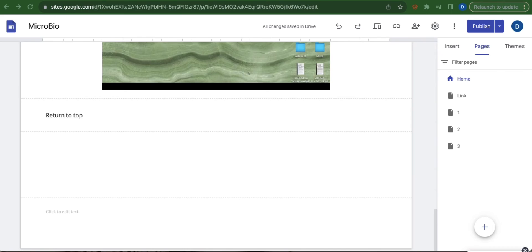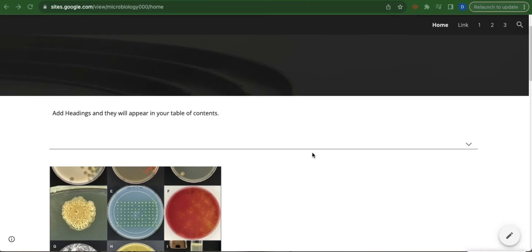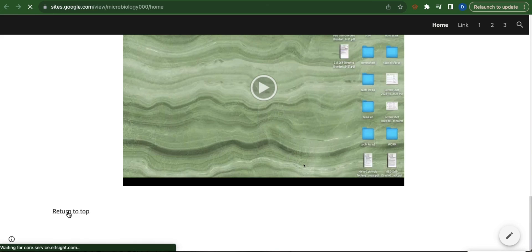So to check if this is working, click the dropdown arrow button beside publish and select view published site. So head over to the link that you've created.